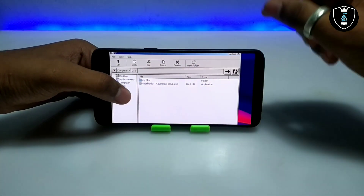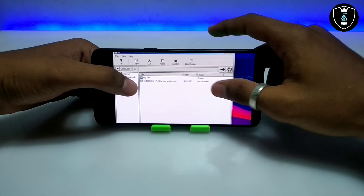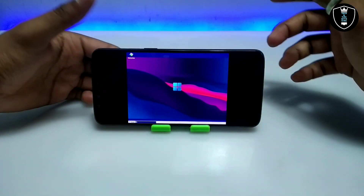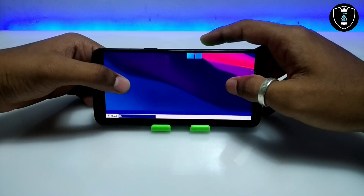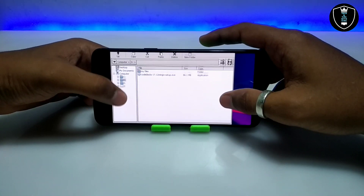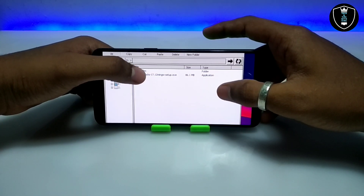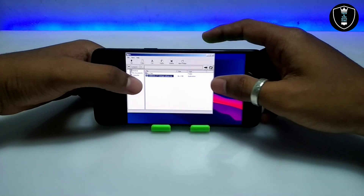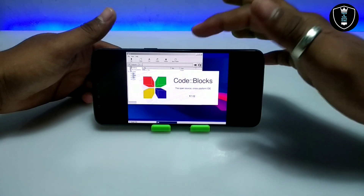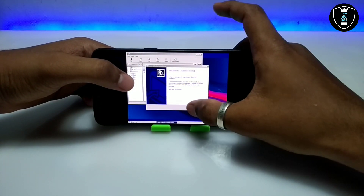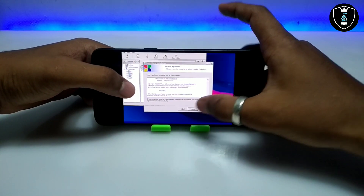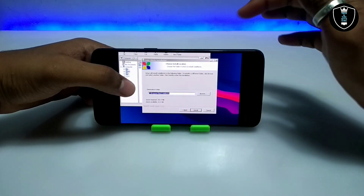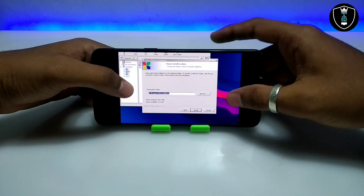As you can see, this is the CodeBlocks software — I am going to install it now. This is the desktop of the Exagear emulator, and here is the file manager with the T drive and the CodeBlocks file. Let's start the installation process — I'm opening the installer. Click Next, then I Agree, then Next again.